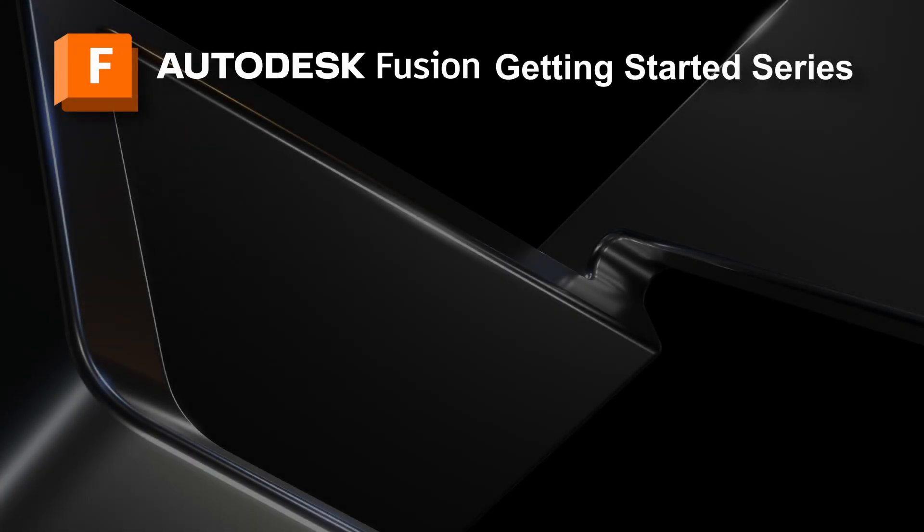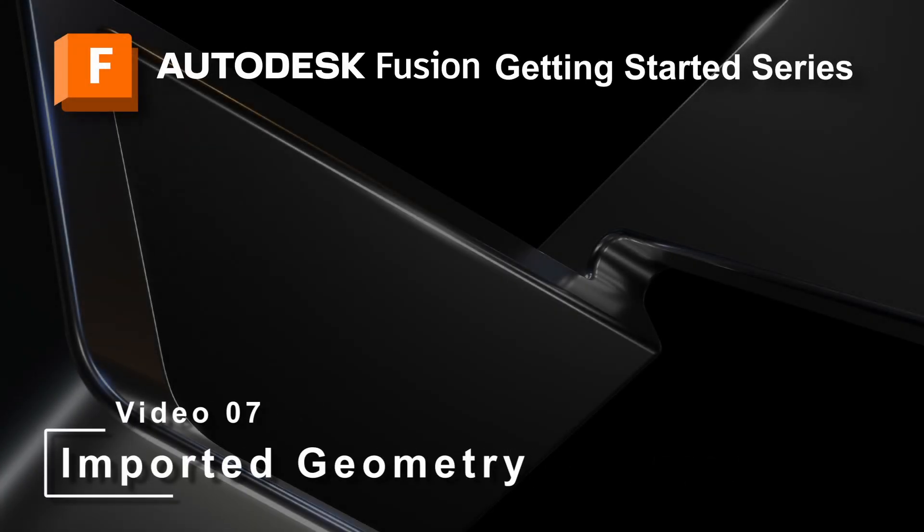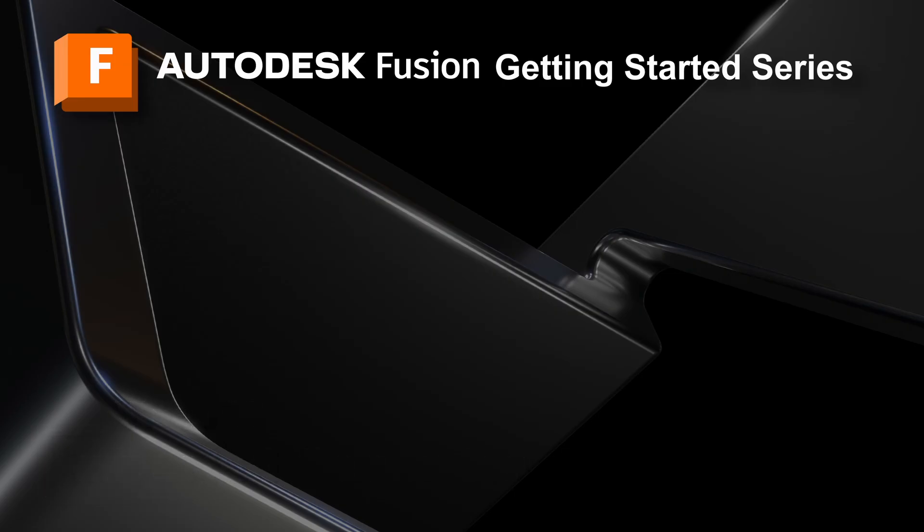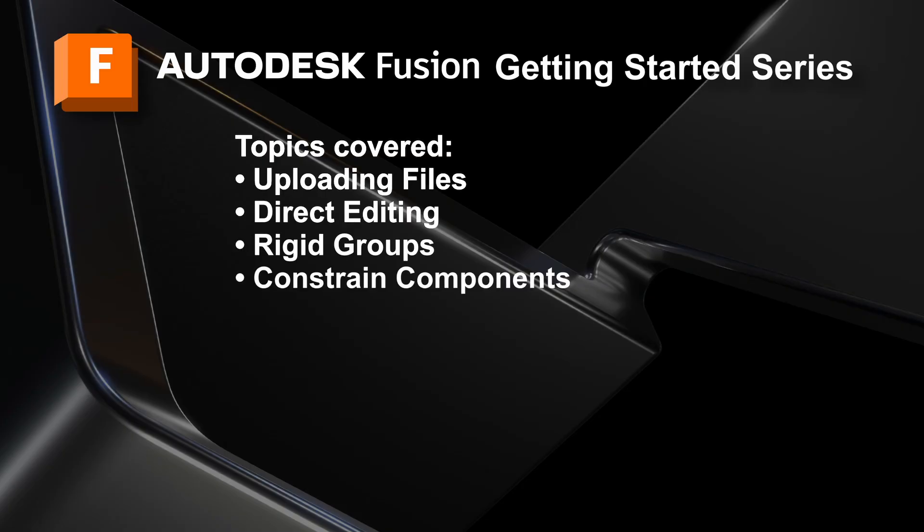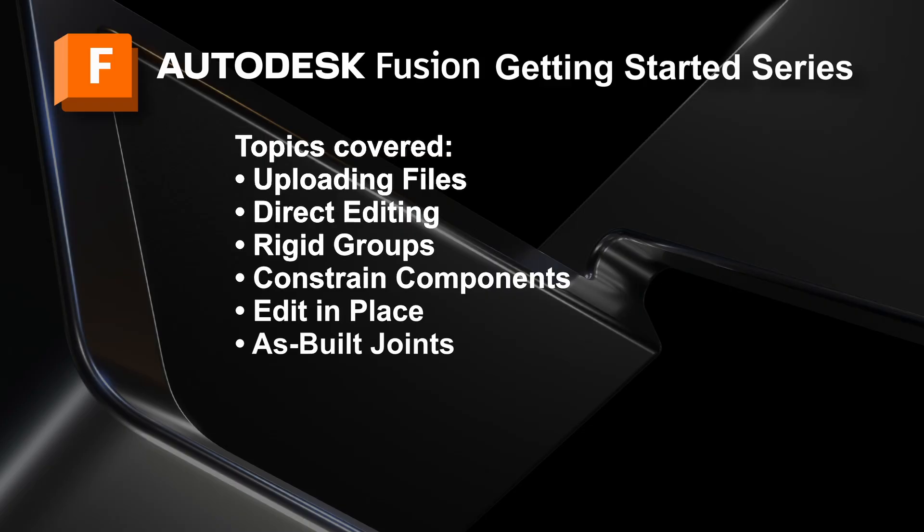In this video, the seventh in the Getting Started series, we will work with imported geometry and learn additional functionality such as uploading IGES and STEP files, direct editing, rigid groups, constrain components, edit in place, and as-built joints.